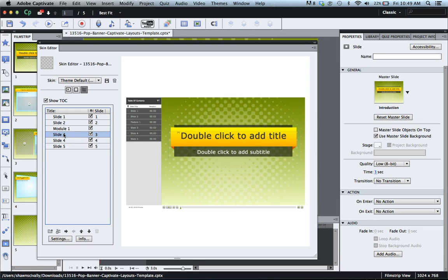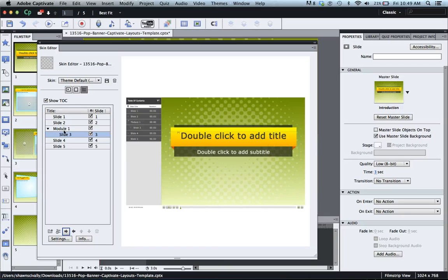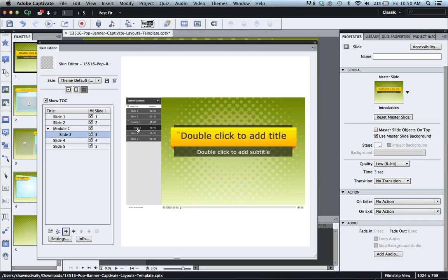Next thing I could do is go down to slide number three and I could click this move TOC entry right. If I click that it actually groups it inside of module one and now on the TOC over here when I preview it, it shows my slide three inside that module and that's a great way of organizing your slides in Adobe Captivate.